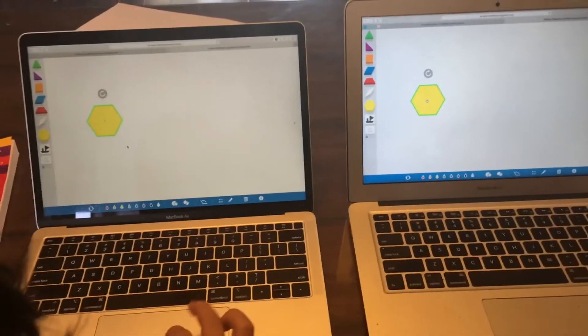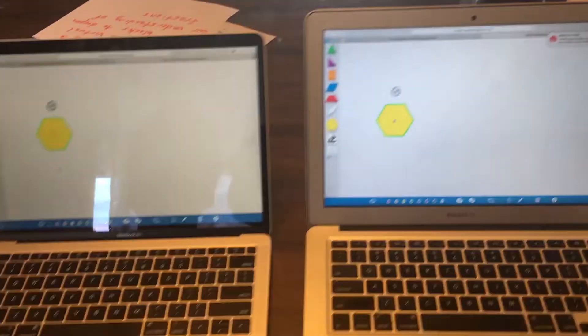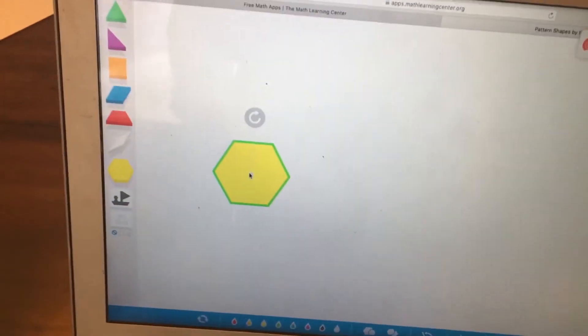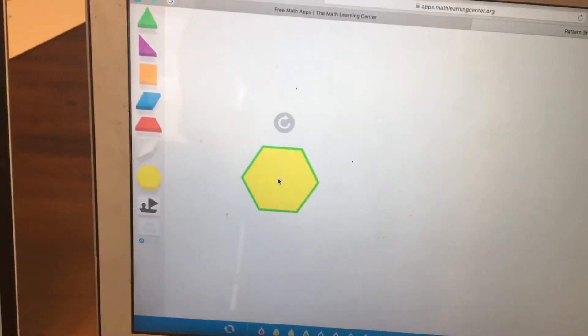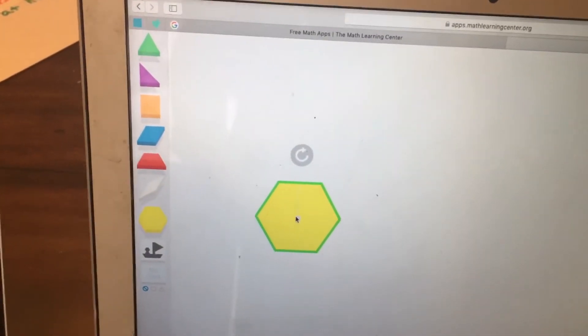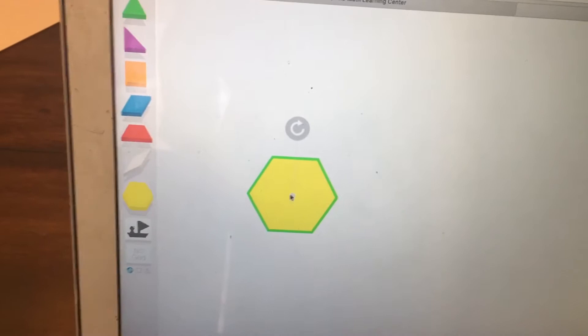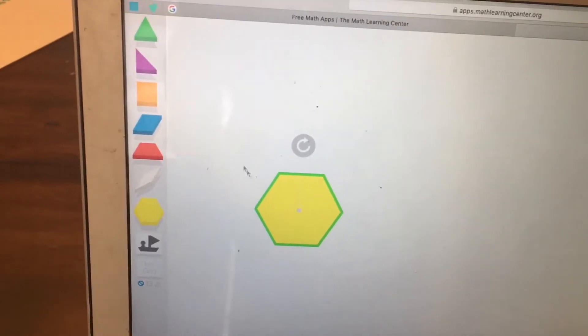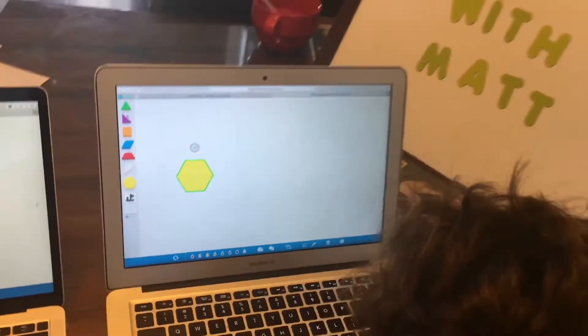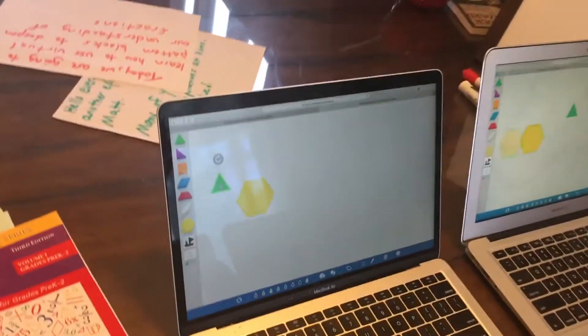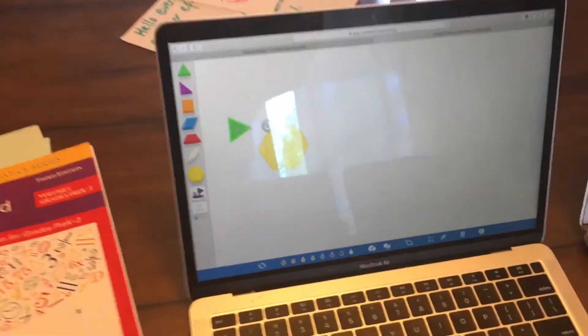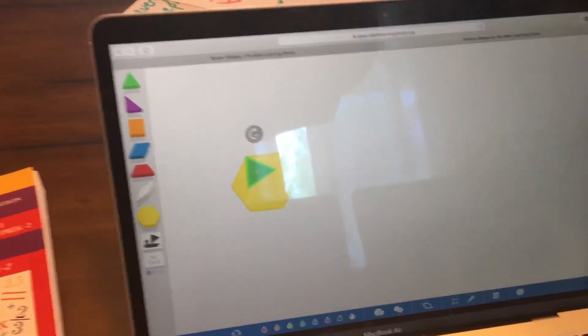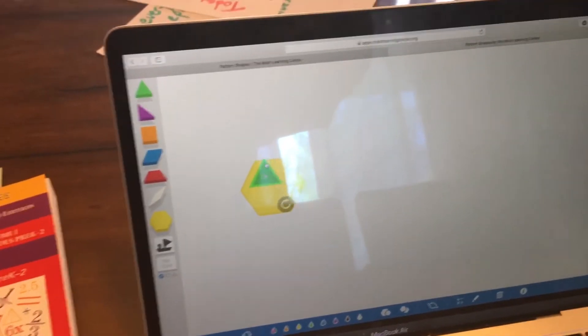Now, for a little moment, your task is going to be, if that yellow hexagon is one whole, what is the value of the green piece, the blue piece, and the red piece? I want you to take a moment by yourselves to figure out the value of the red piece, the green piece, and we'll come back to you in a moment and ask.